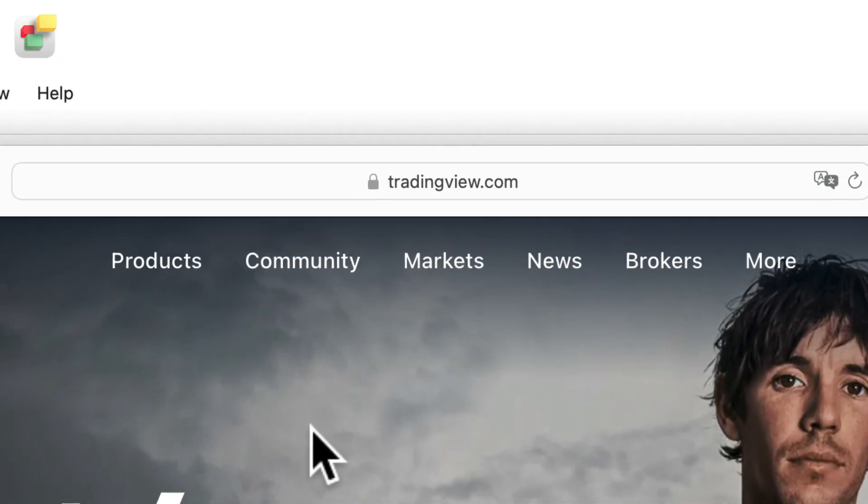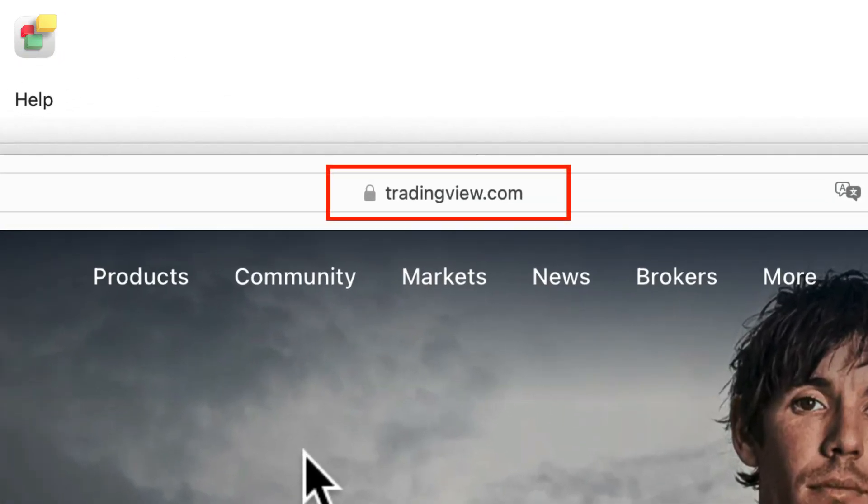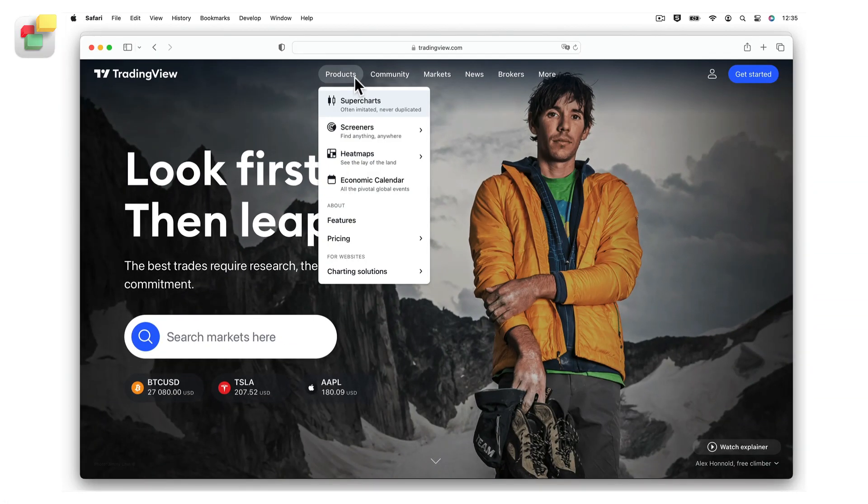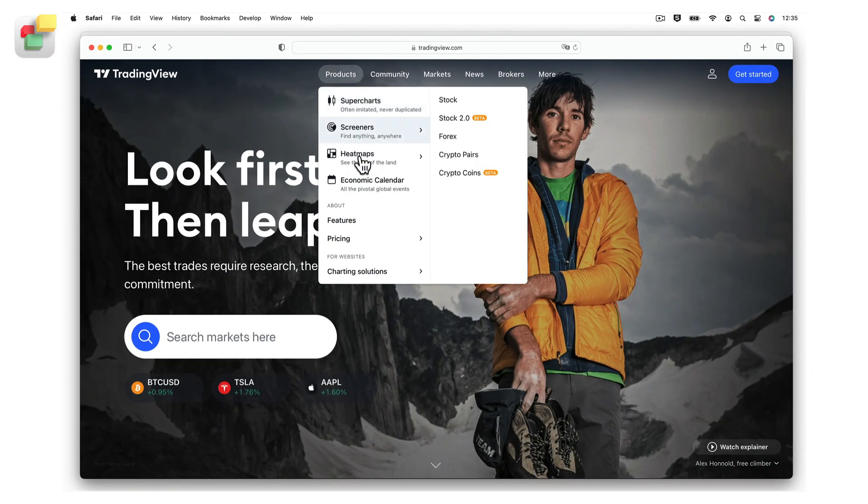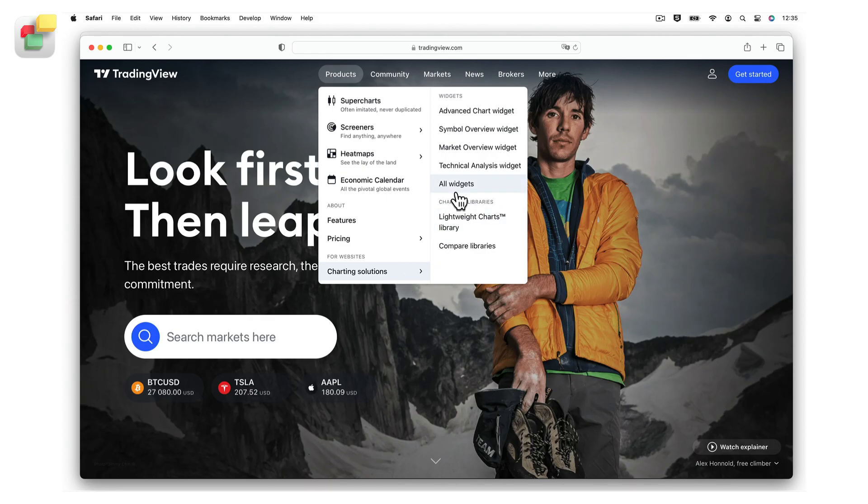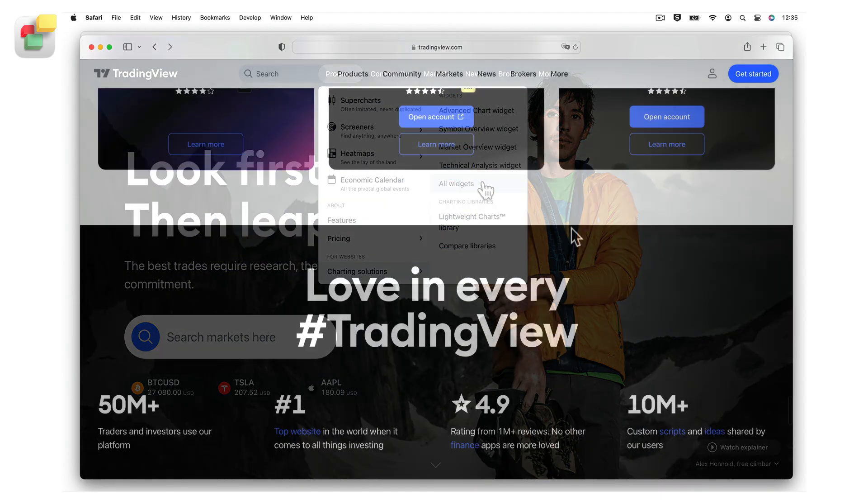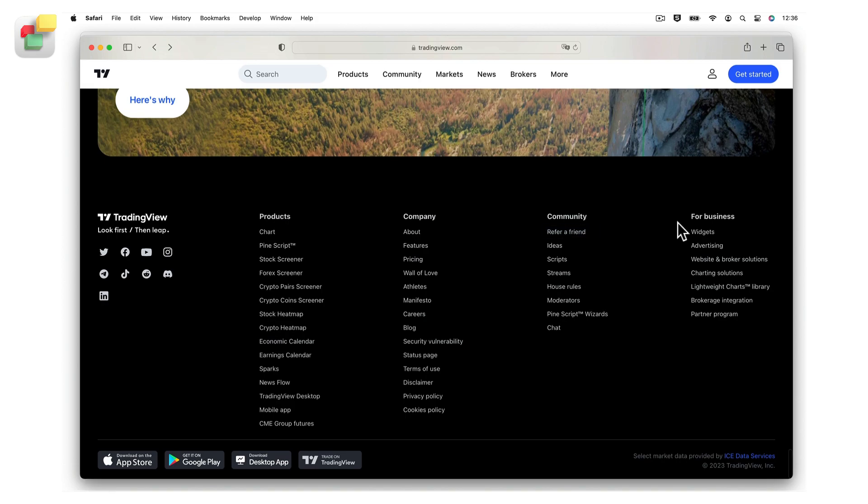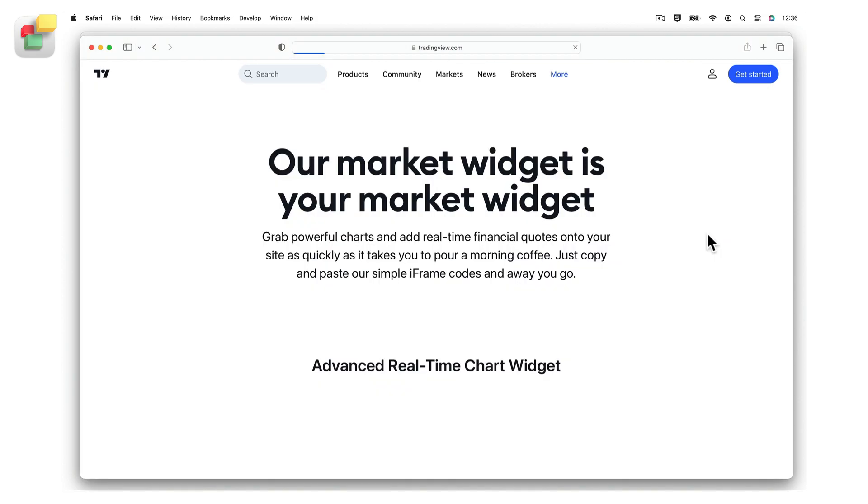From the menu, select Products, Charting Solutions, All Widgets. Alternatively, scroll down to the bottom of the page and select the Widgets option from the For Business column. In this example, we are going to add the advanced real-time chart widget to our website.